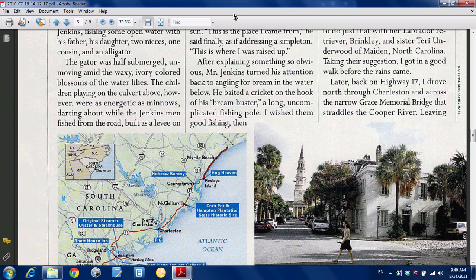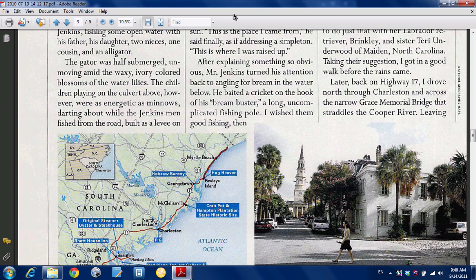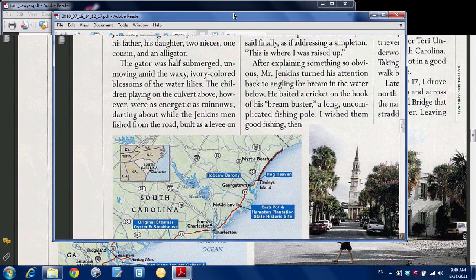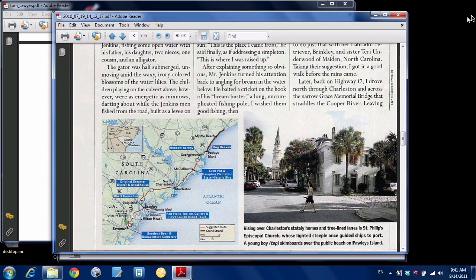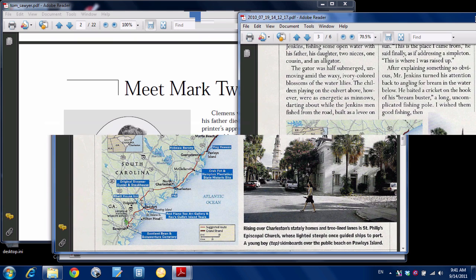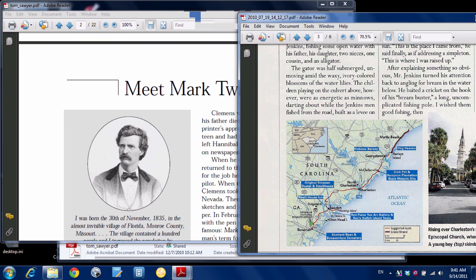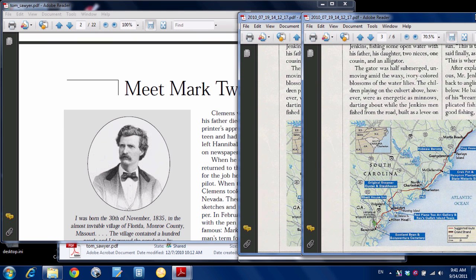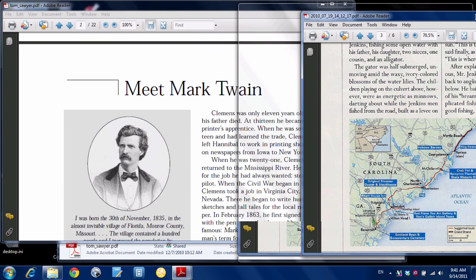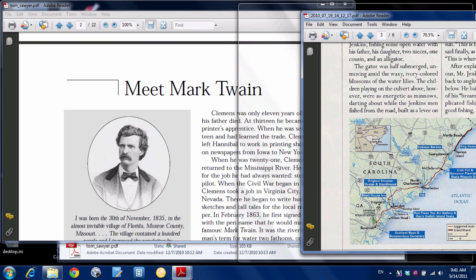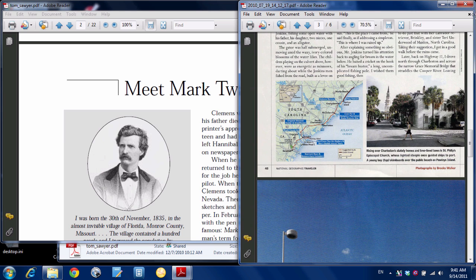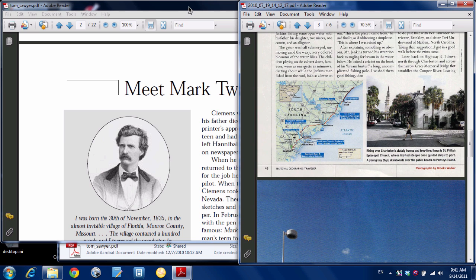And if I want to minimize it again, you just click here and drag it down. Now let's say I want to compare these two documents side by side. What I can do is take the first window, click it and drag it all the way over to the right, and you can see that it automatically sizes it for half the screen.